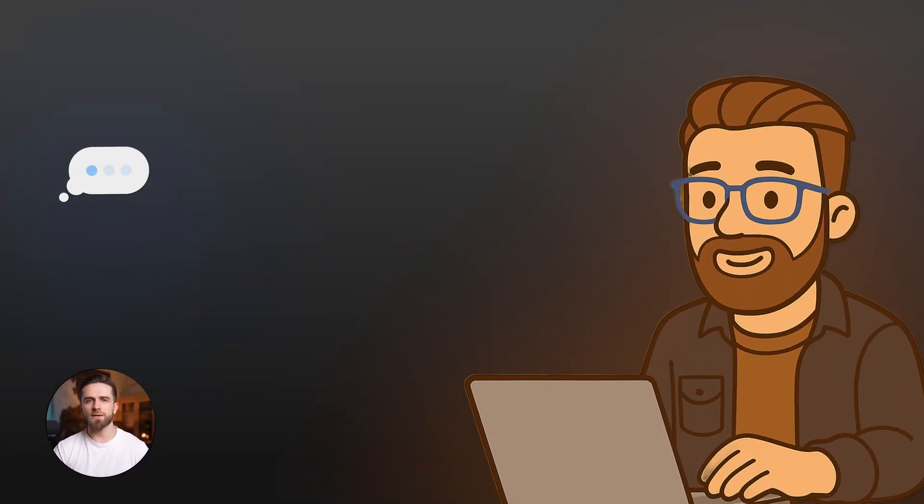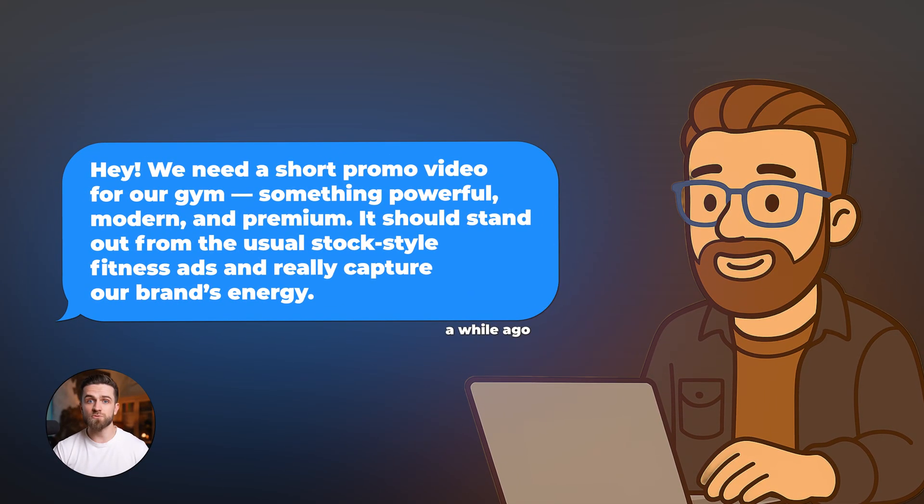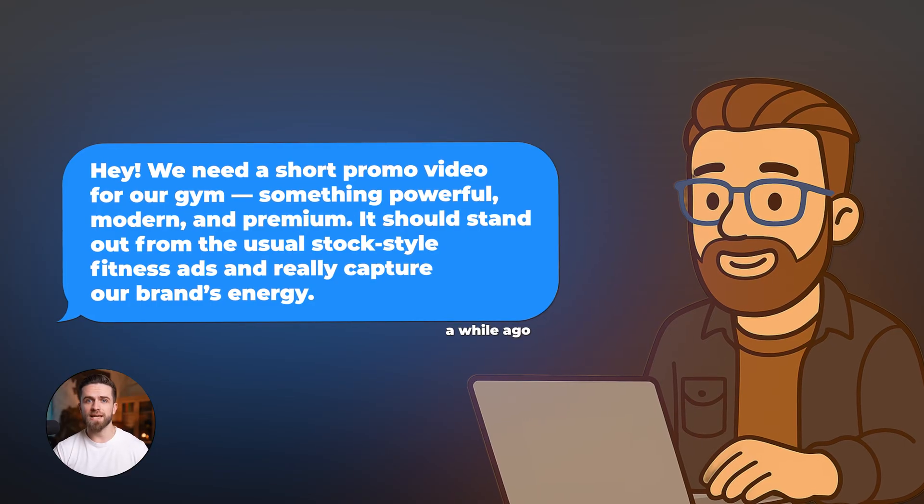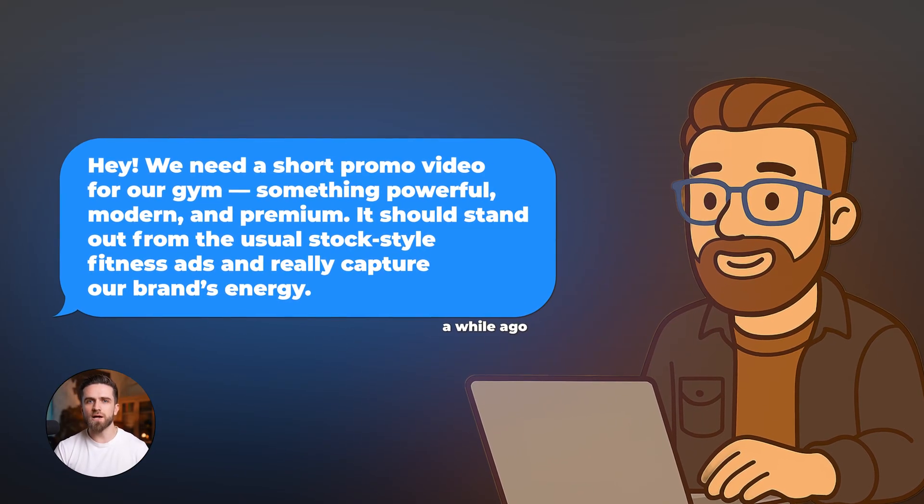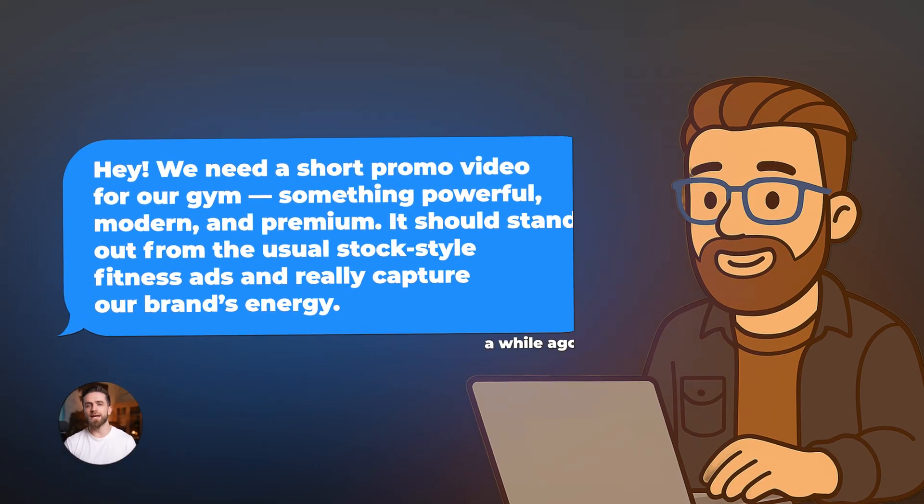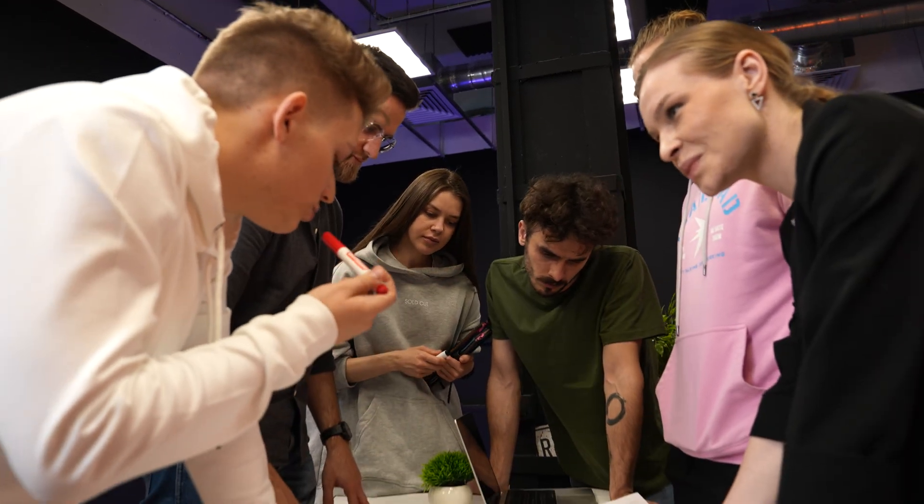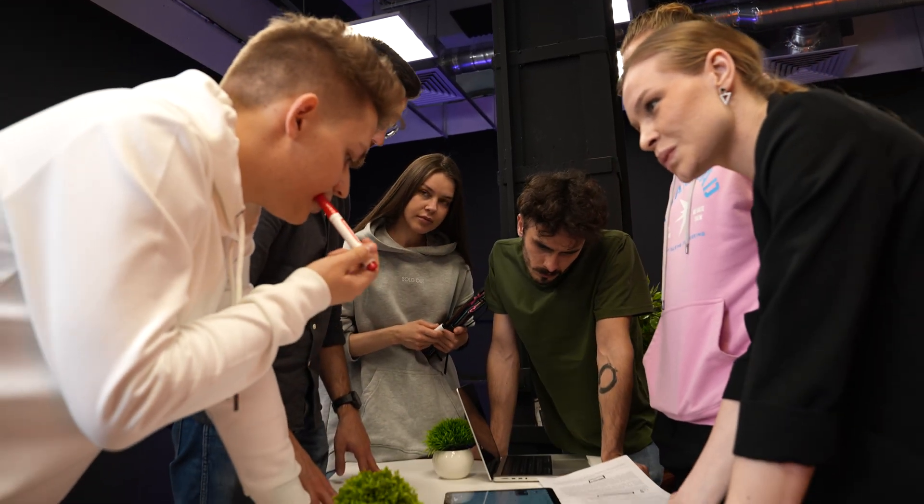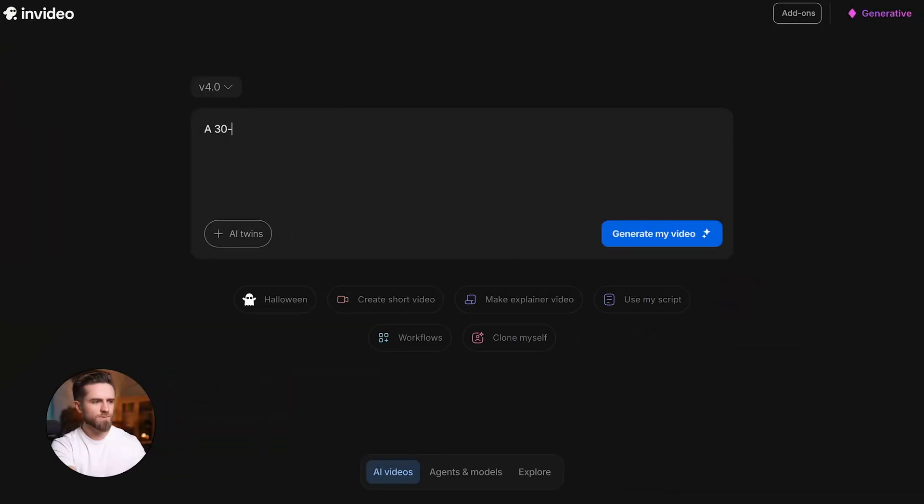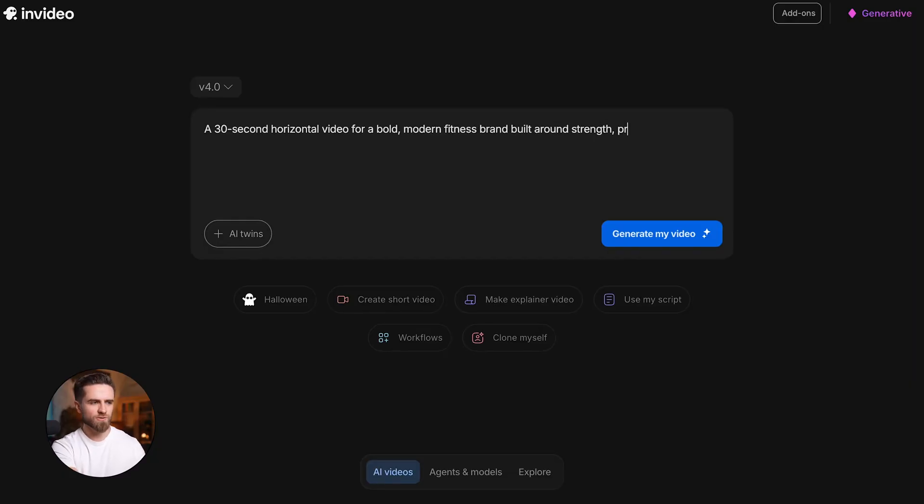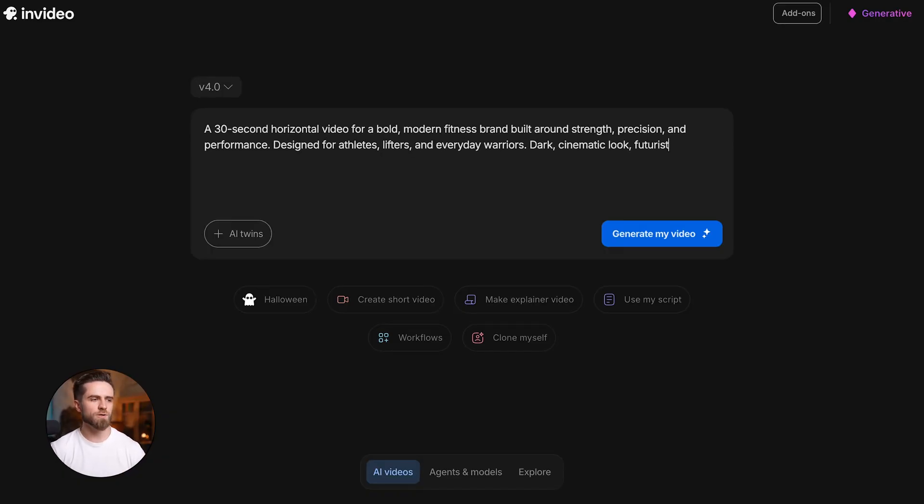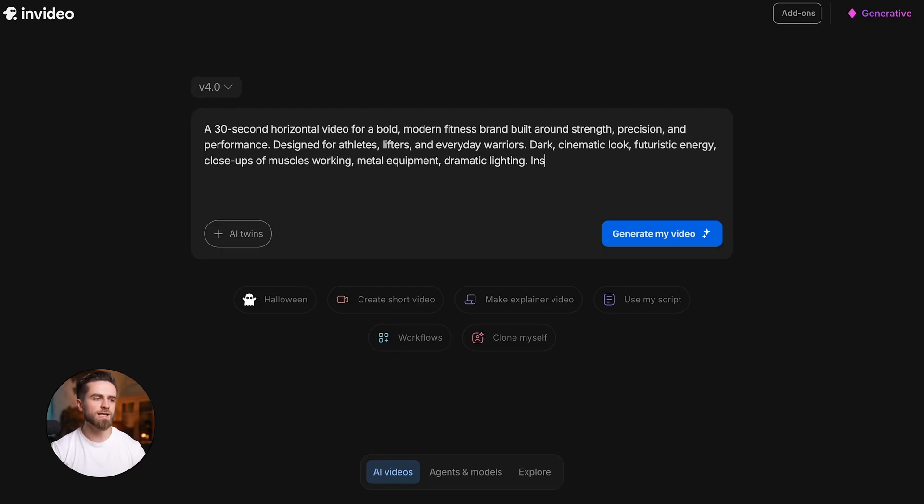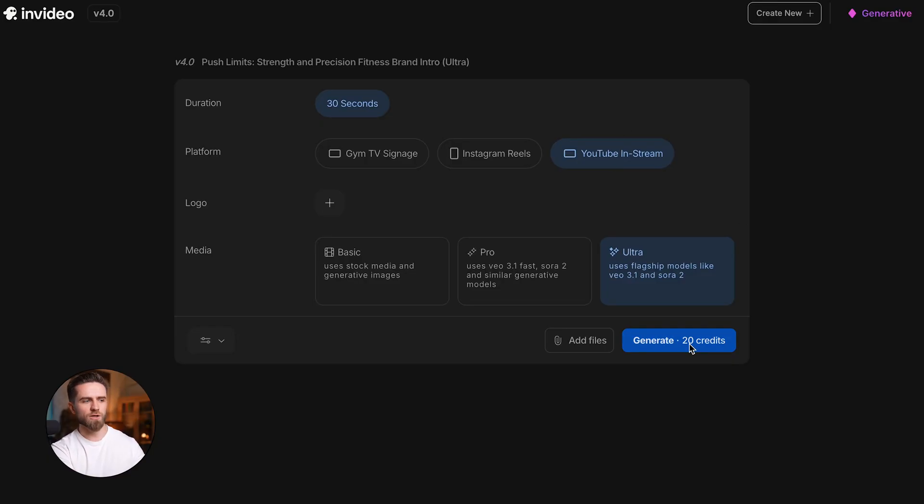Let me show you. You're a social media manager and your client needs a short promo video for their gym. It has to feel powerful, modern, and premium, not like a generic stock fitness ad. Normally you'd plan a shoot, find athletes, book a location, maybe rent lights. Let's generate it instead. Prompt: a 30-second horizontal video for a bold modern fitness brand built around strength, precision, and performance, designed for athletes, lifters, and everyday warriors. Dark cinematic look, futuristic energy, close-ups of muscles working, metal equipment, dramatic lighting. Inspire people to push limits and stay focused. Platform YouTube, aspect ratio 16:9, duration 30 seconds. Generate.